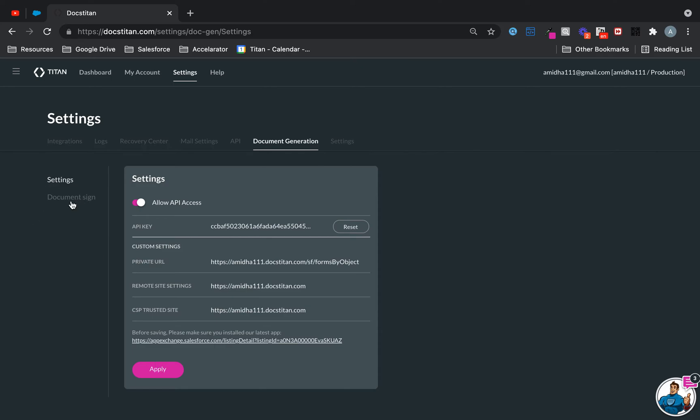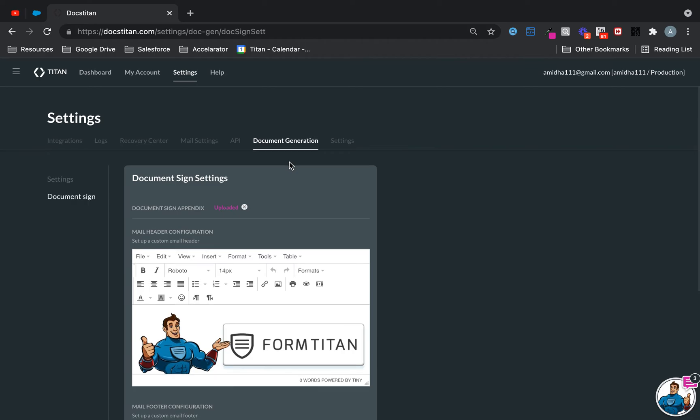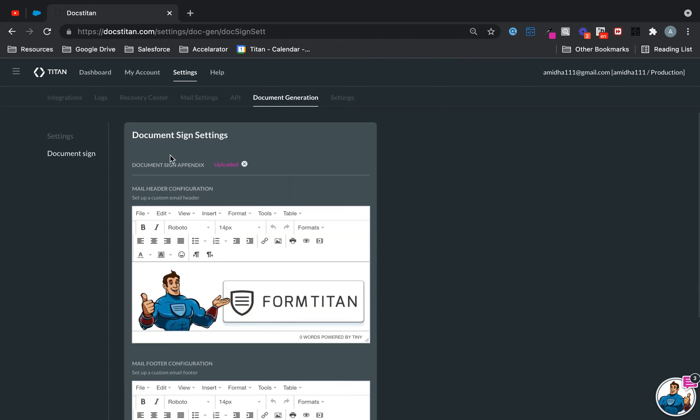This is provided you're given the correct collaborator access in Titan. And then from there, in your document sign settings...